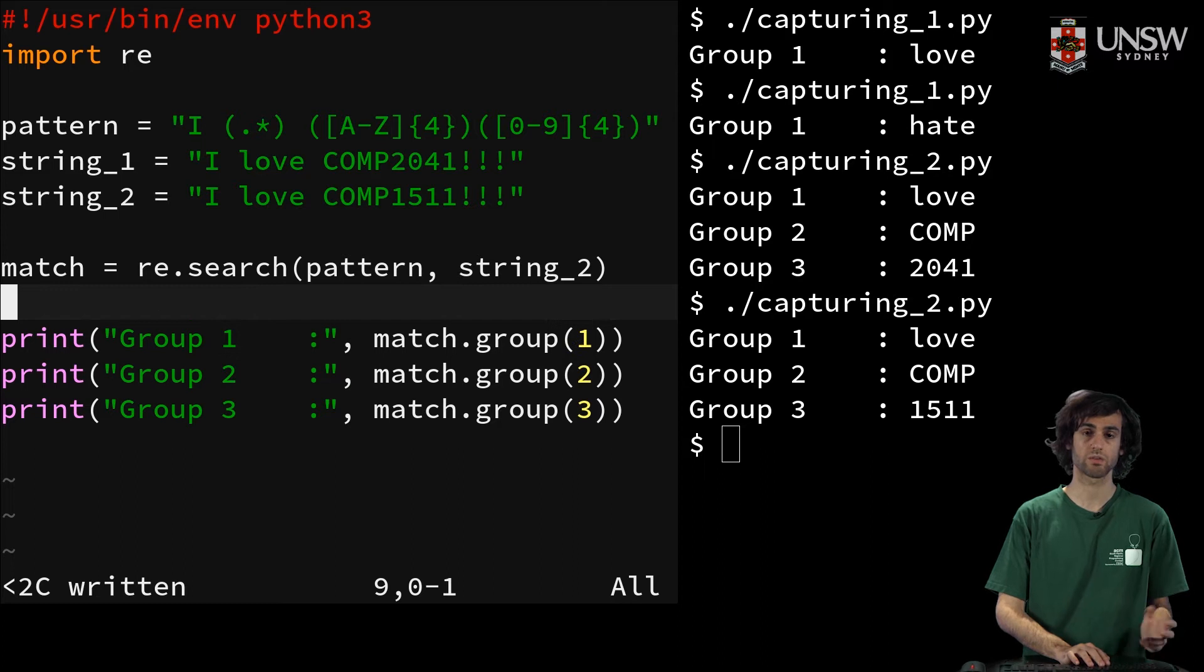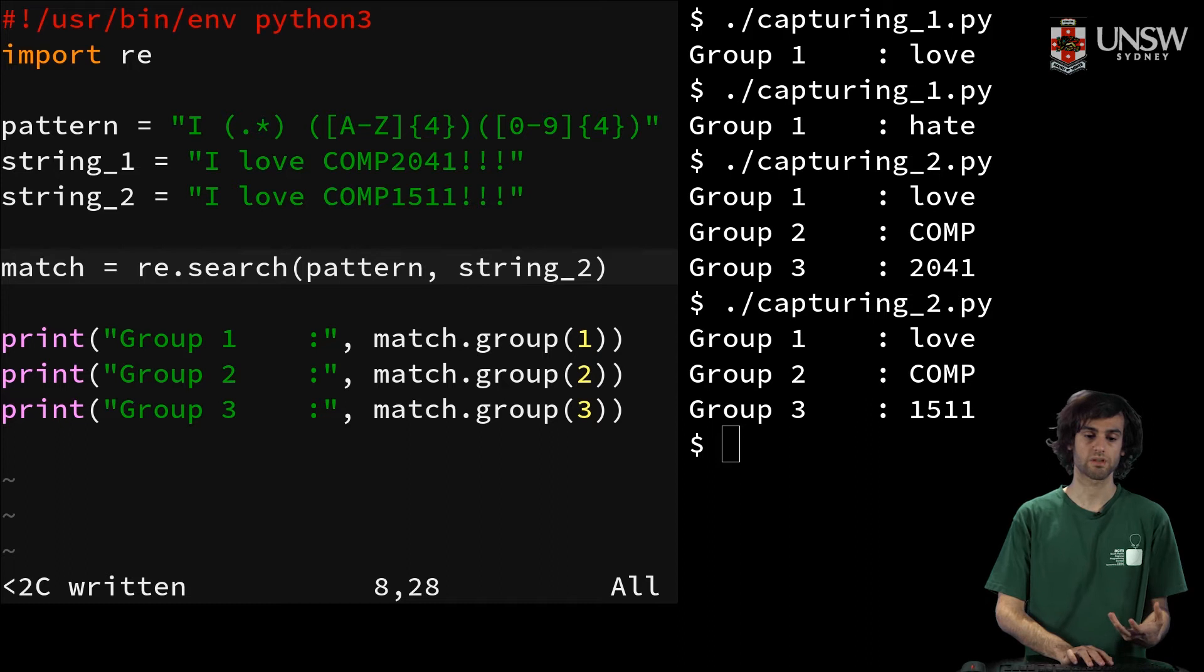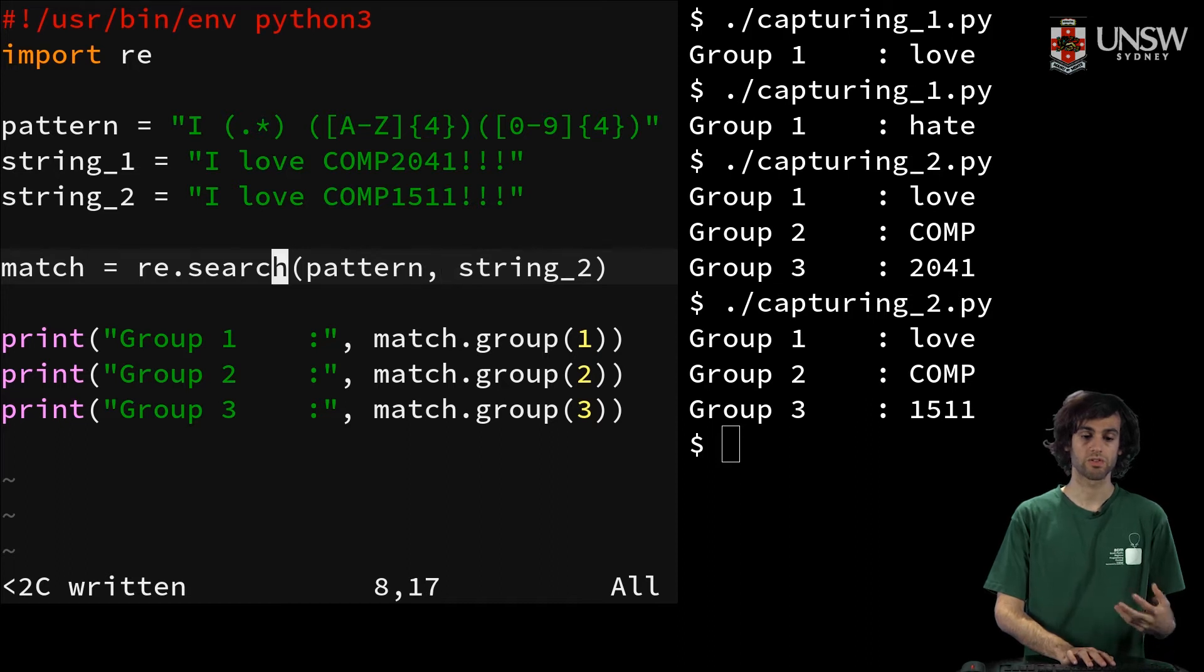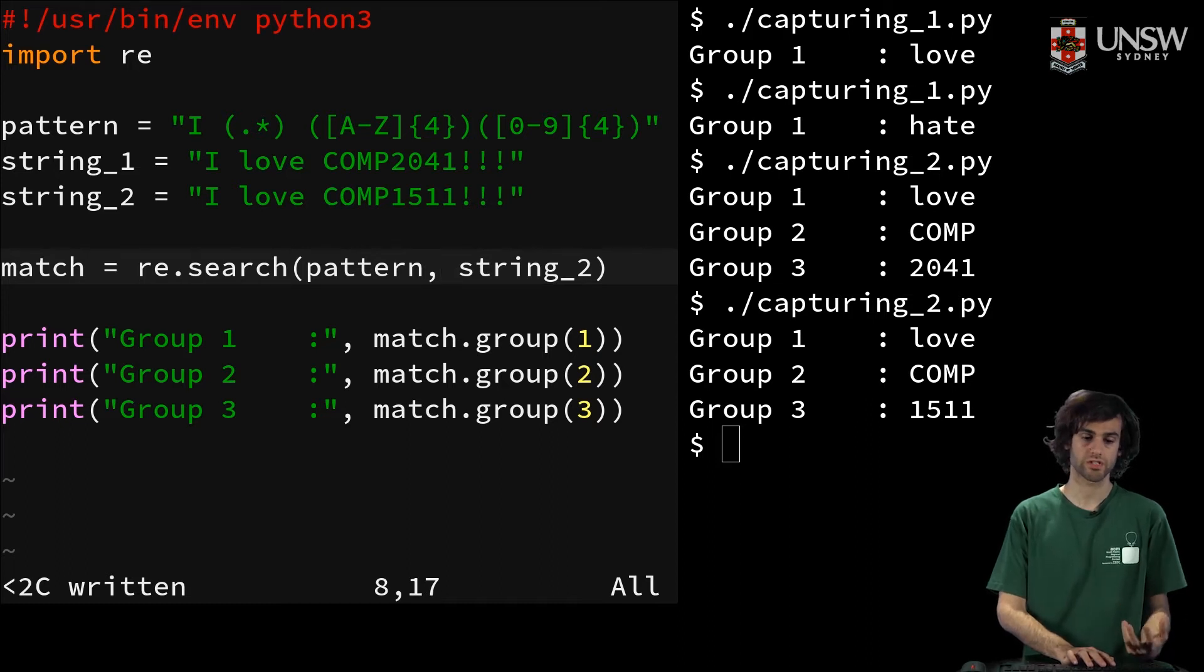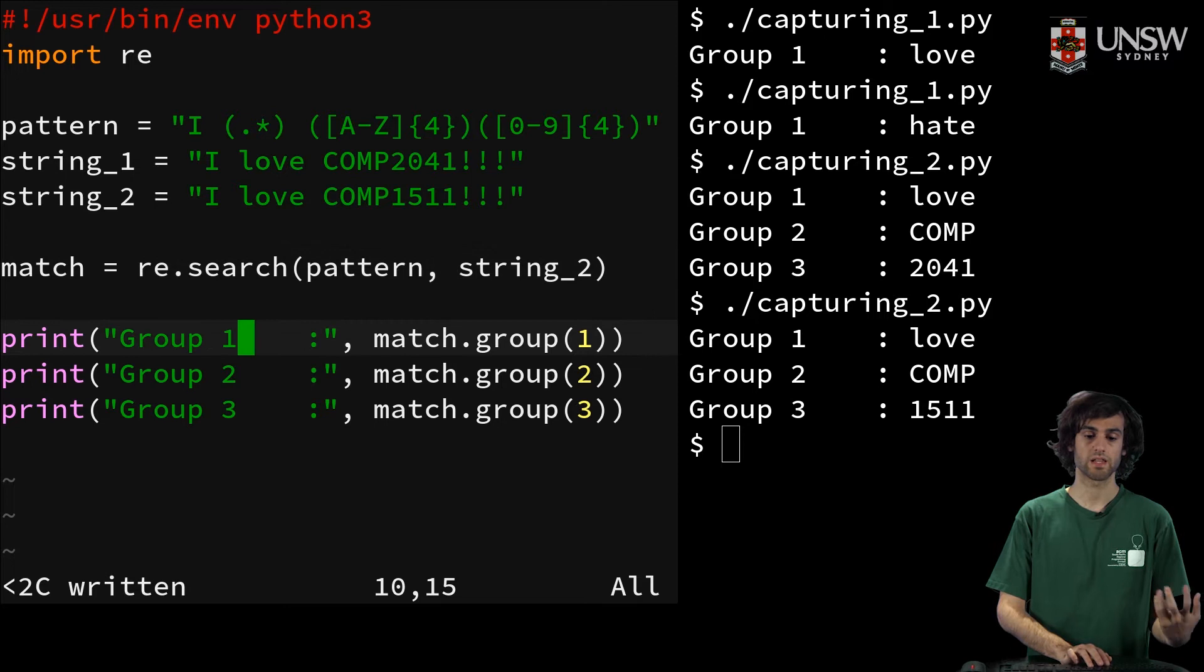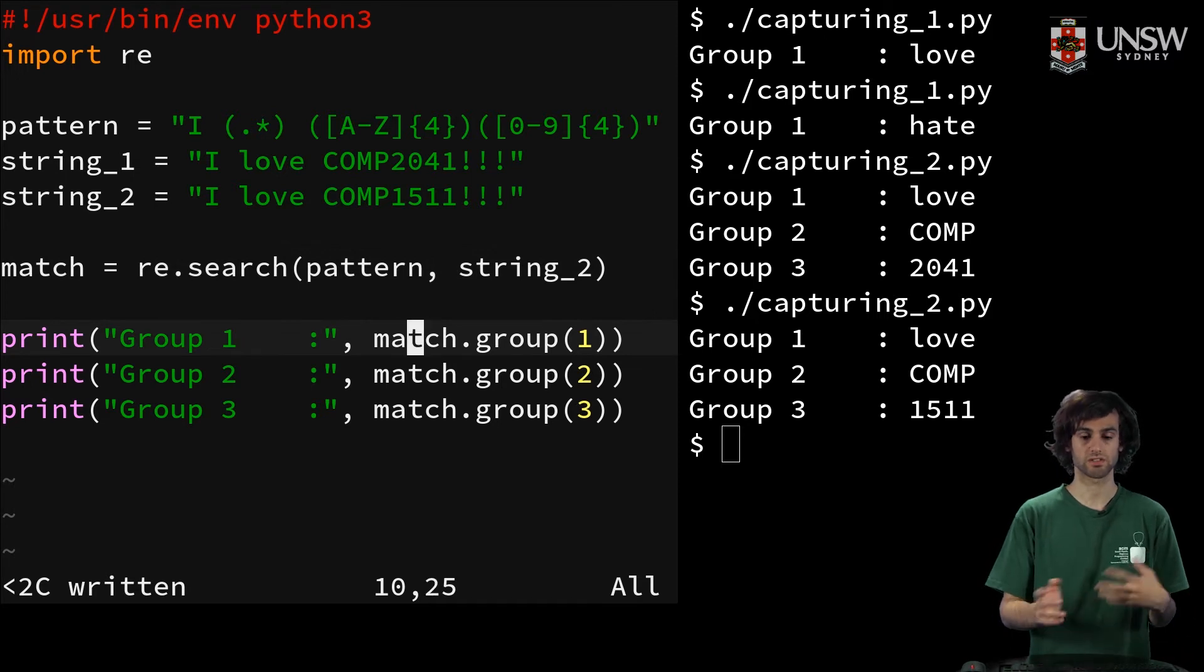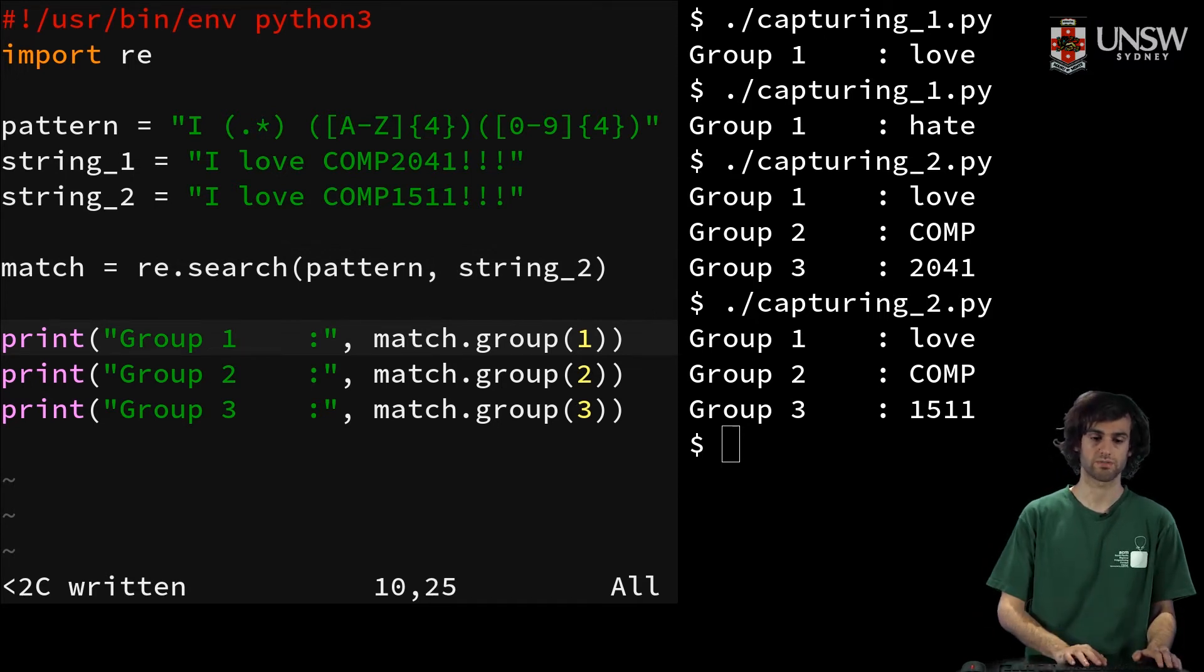And the way we do this is pretty simple. We take our pattern and our input string, we do a regex search on it, we get the match object, and then from the match object, we can get the first, second or nth group as we like.